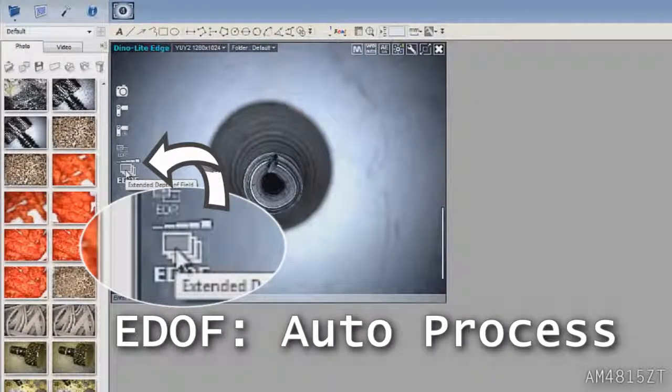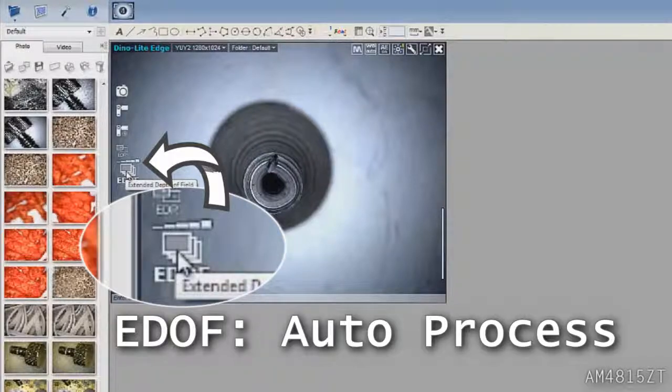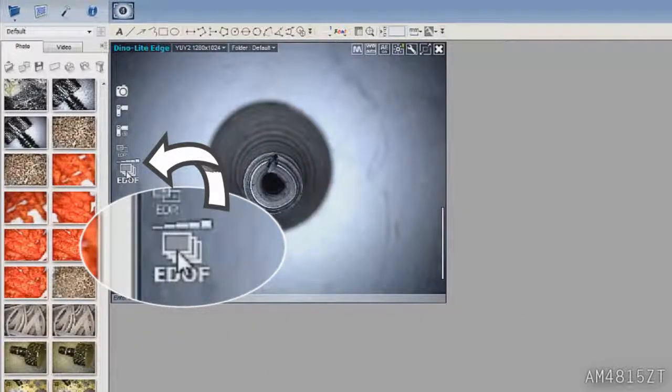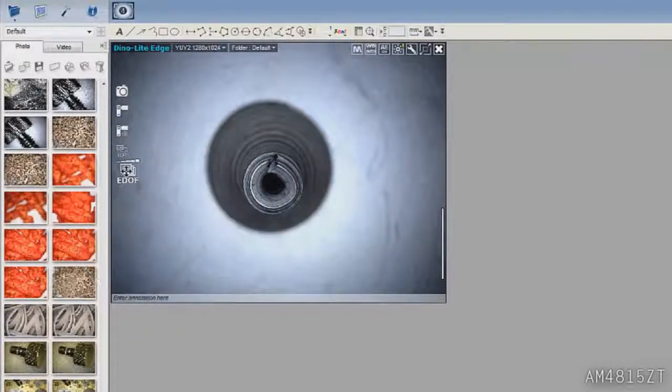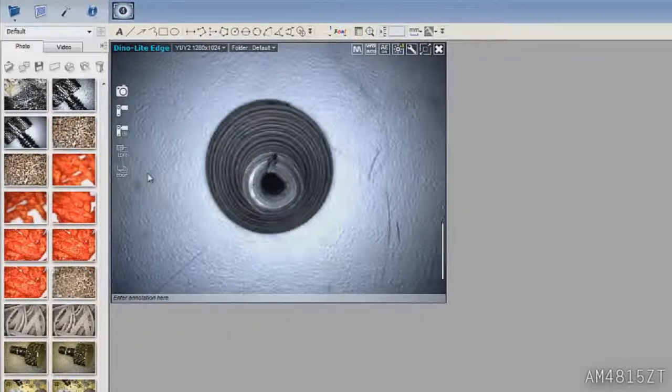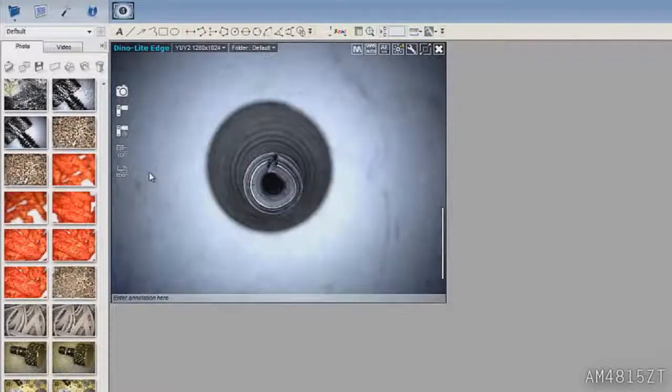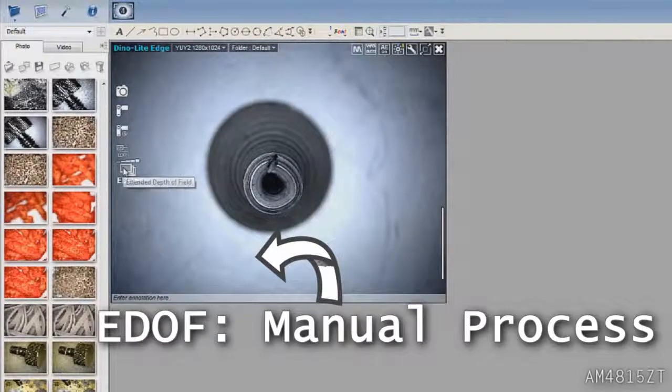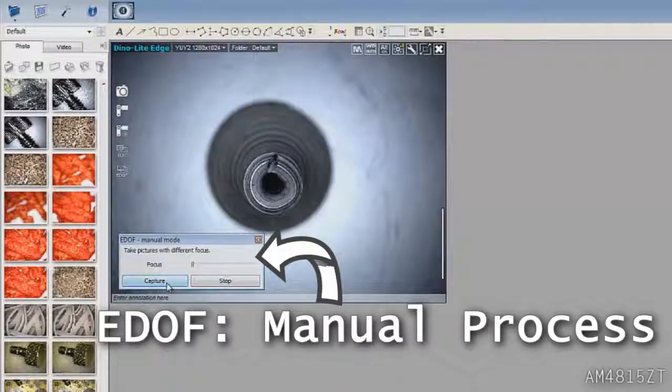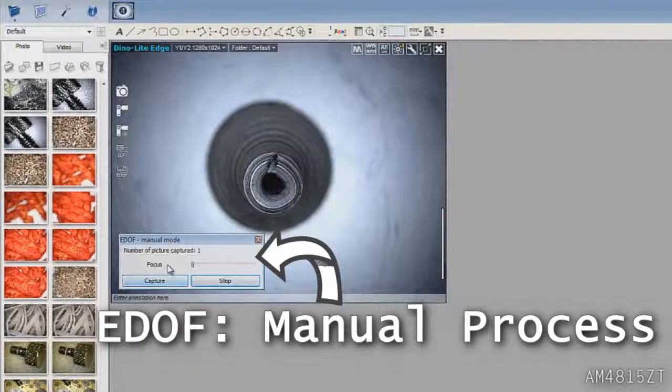For more levels of depth in Auto Mode, hover over the EDOF button and use the mouse scroll to cycle through 3-5 levels of focus and the Manual option.